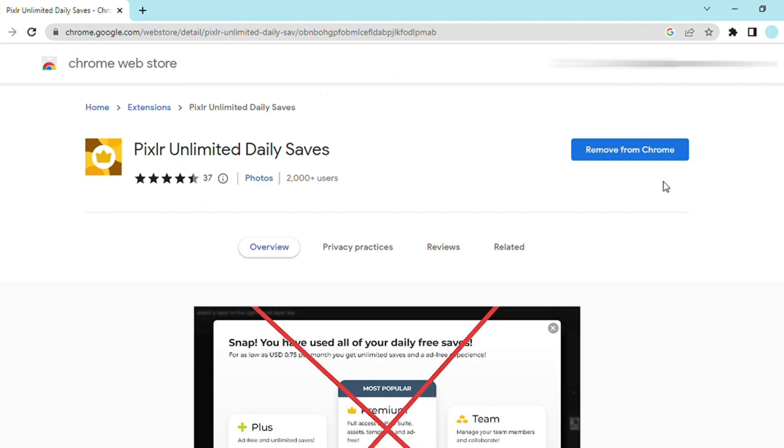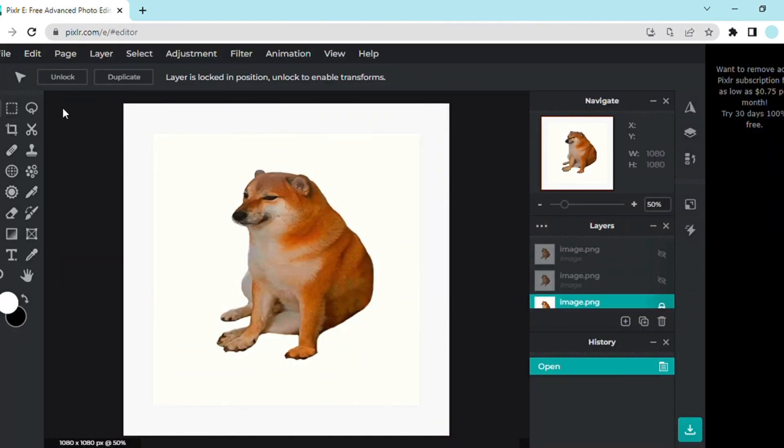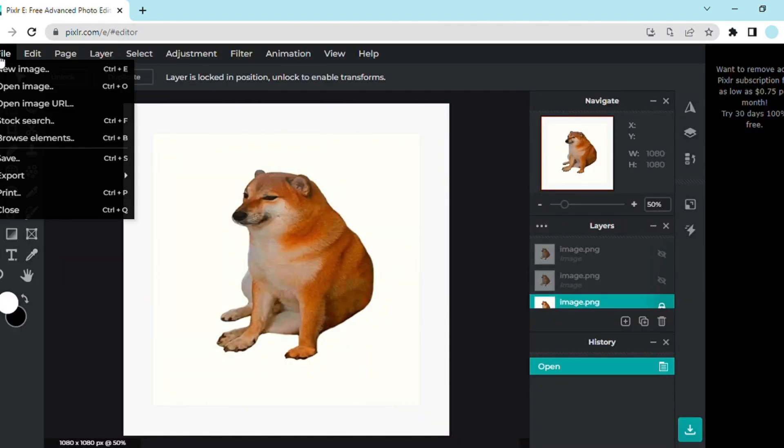Click Add to Chrome. I already have it, that's why it says remove from Chrome.